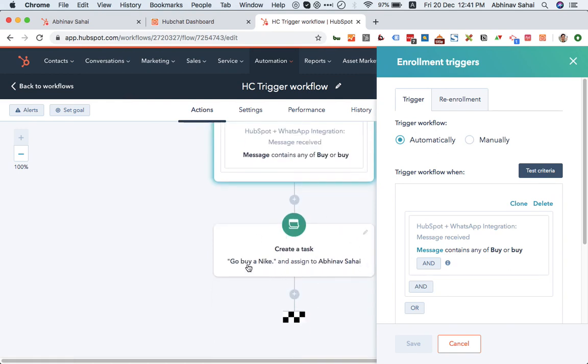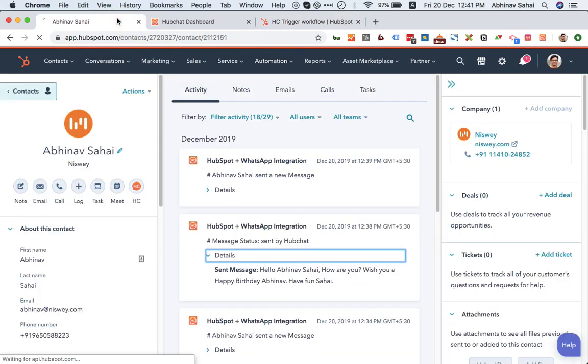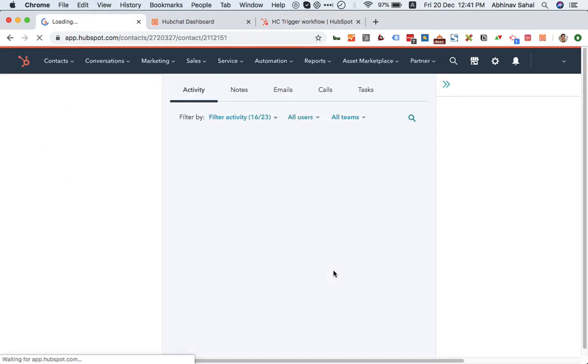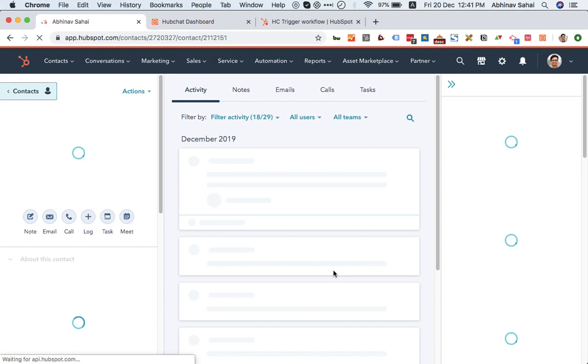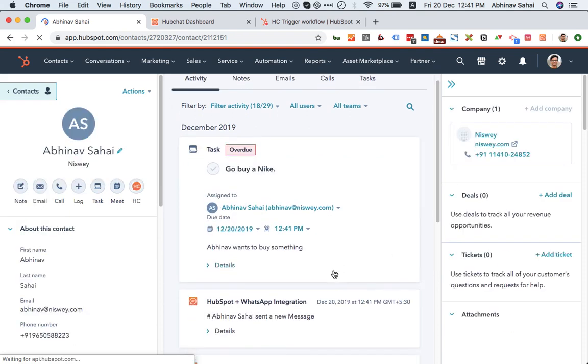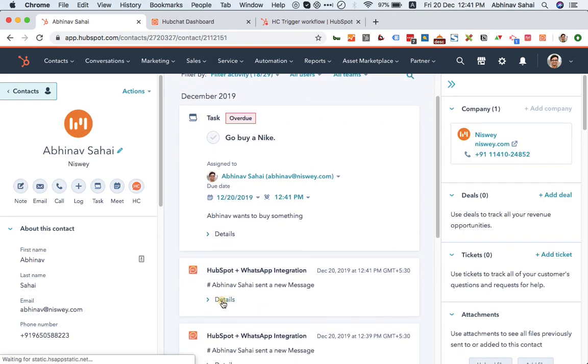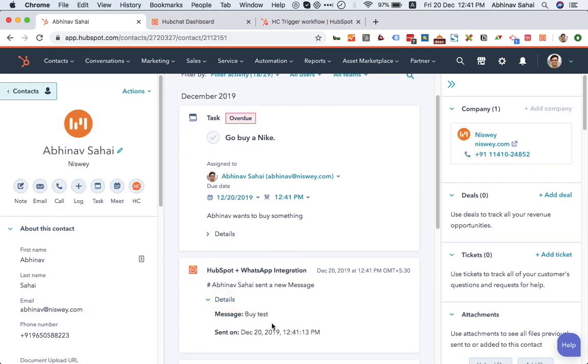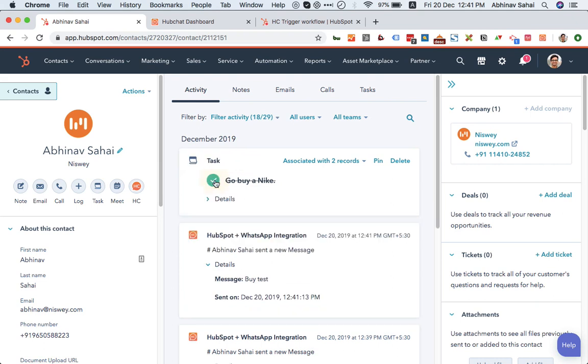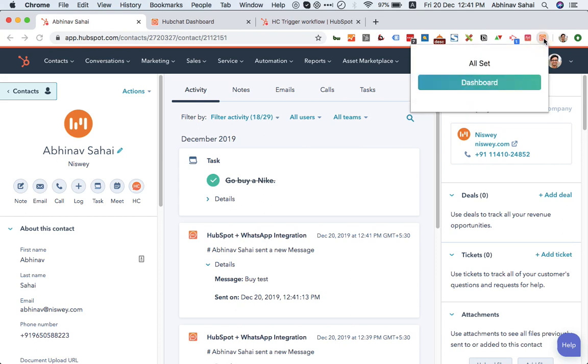Now if I just refresh my contact timeline over here, you see this task just got created. This is the message that I got and this is the task that got created right now. So that's how you can have it enabled in the workflows.